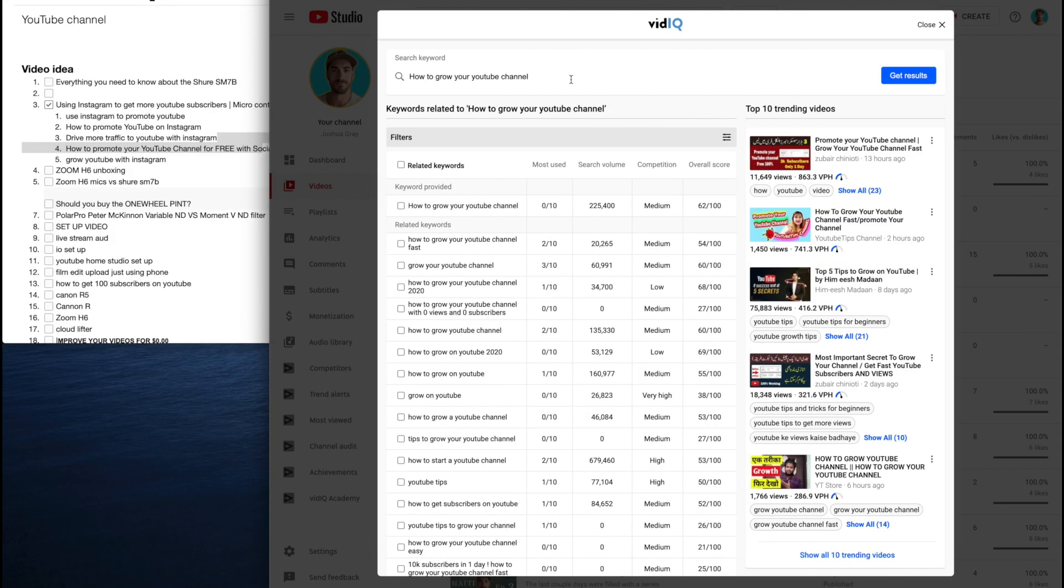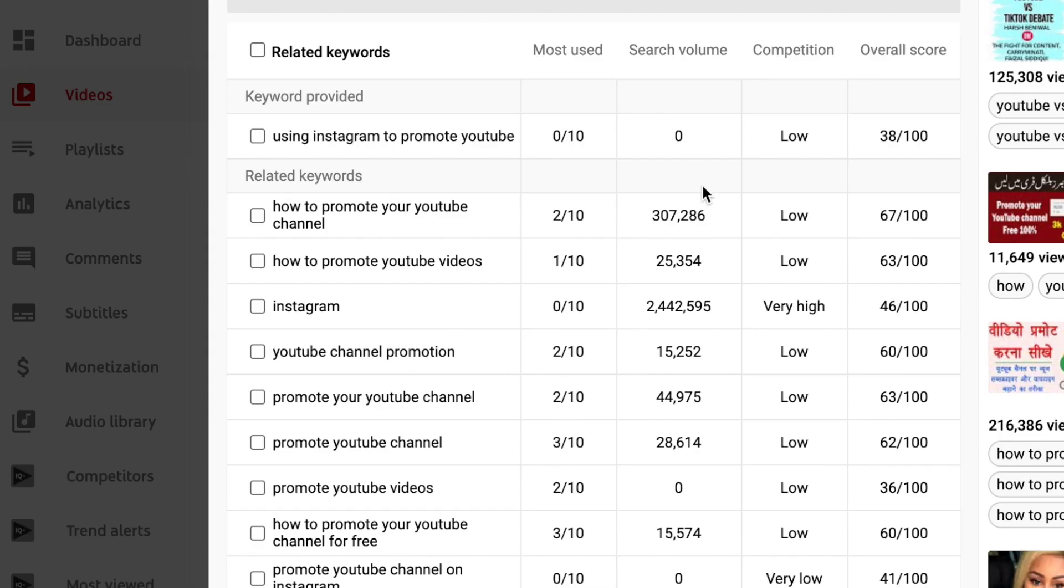So then because my video is going to be very specific about using Instagram to promote your YouTube channel, I'm going to see if anybody's actually searching that. Using Instagram to promote YouTube. And there you have it. Pretty much nobody is actually searching using Instagram to promote YouTube. But then what's great about vidIQ is it starts giving you other suggestions.